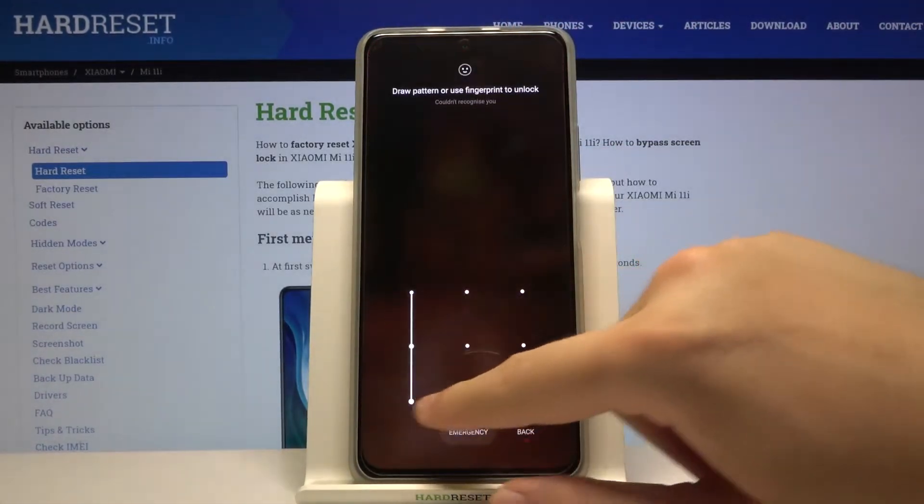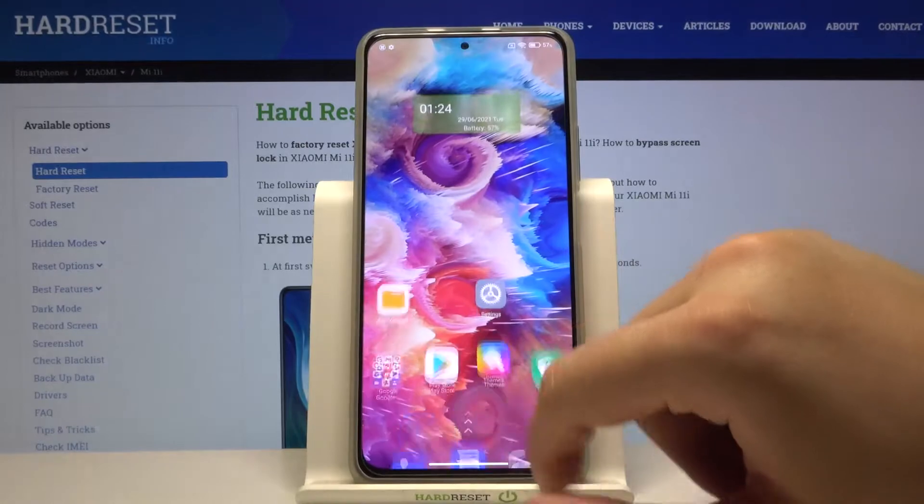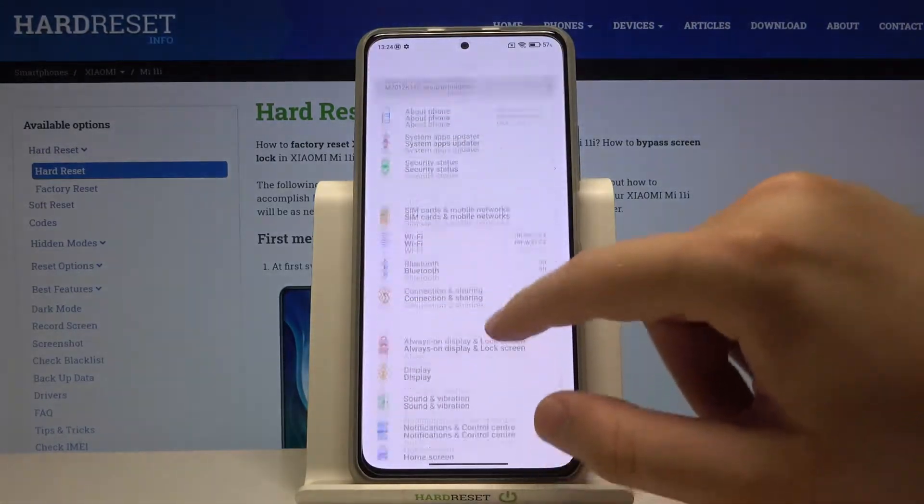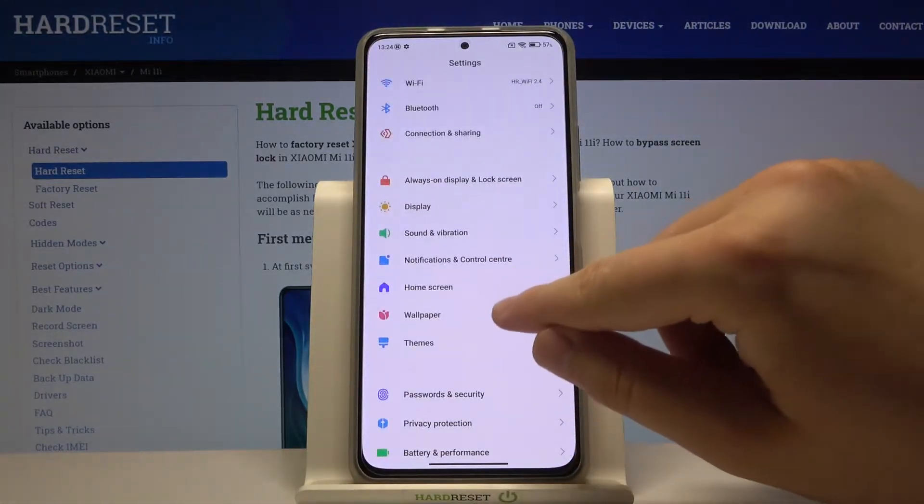First, you have to go to Settings on your smartphone, then go to Wallpaper.